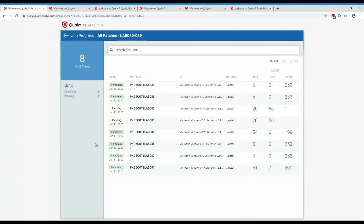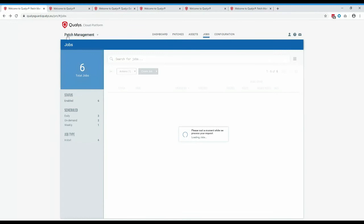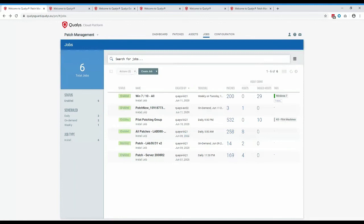How can one extract Patch Tuesday QIDs easily? I would recommend the Patch Tuesday dashboard within our dashboard community — one of our SMEs produces it, it's updated every month and was recently updated for this month's Patch Tuesday. You can import a predefined dashboard into your environment and from within that pull out the QIDs for the current month's Patch Tuesday.